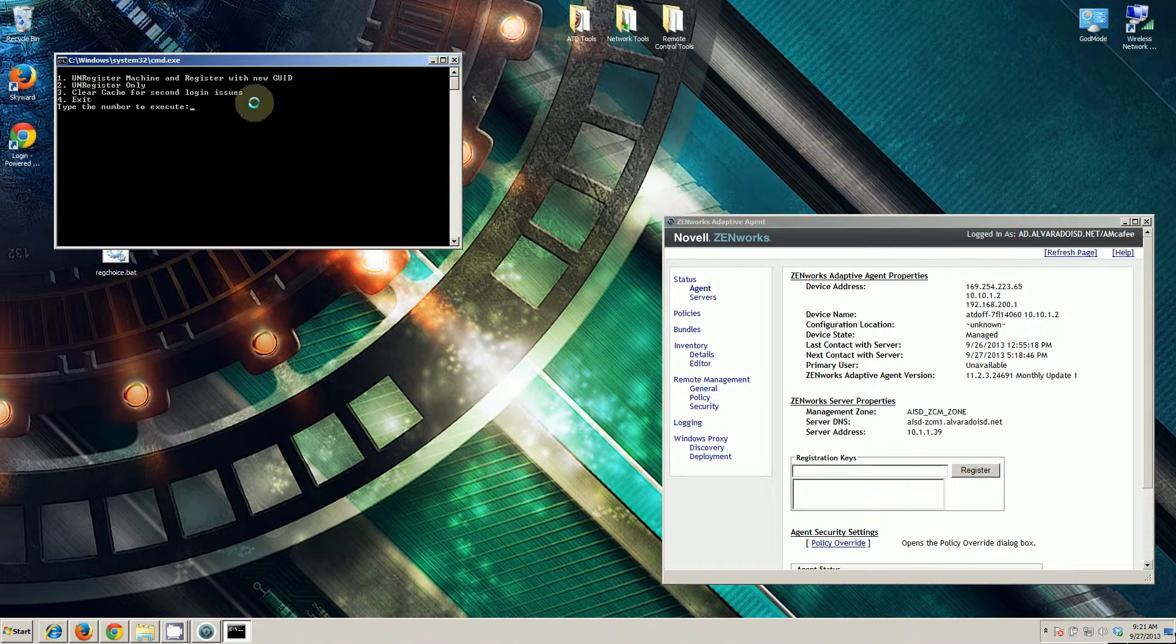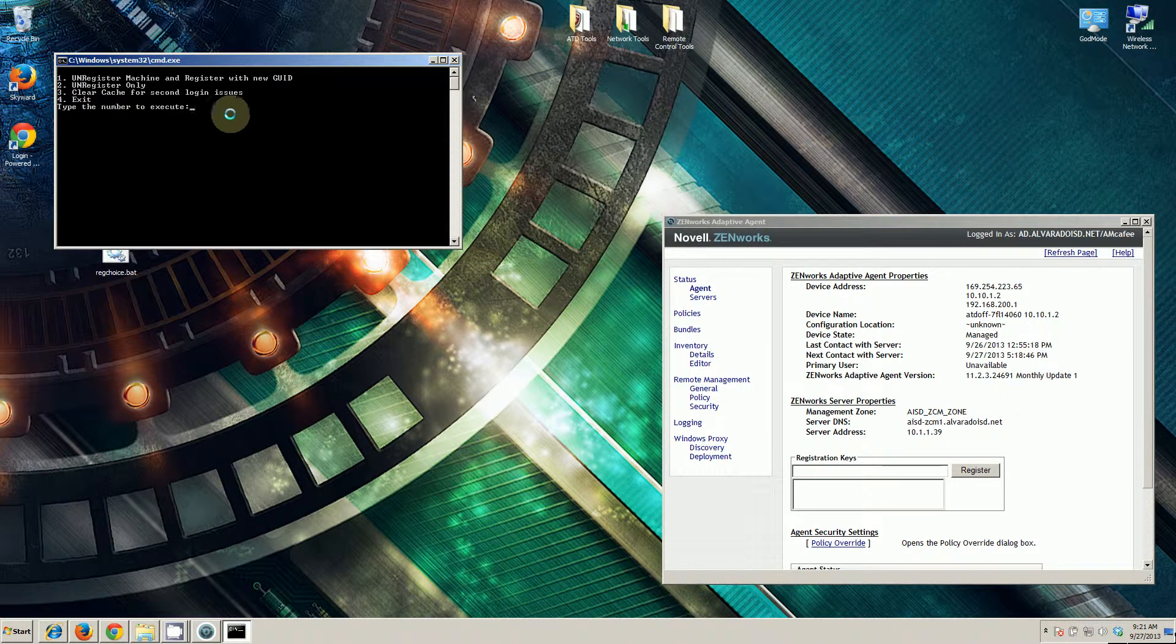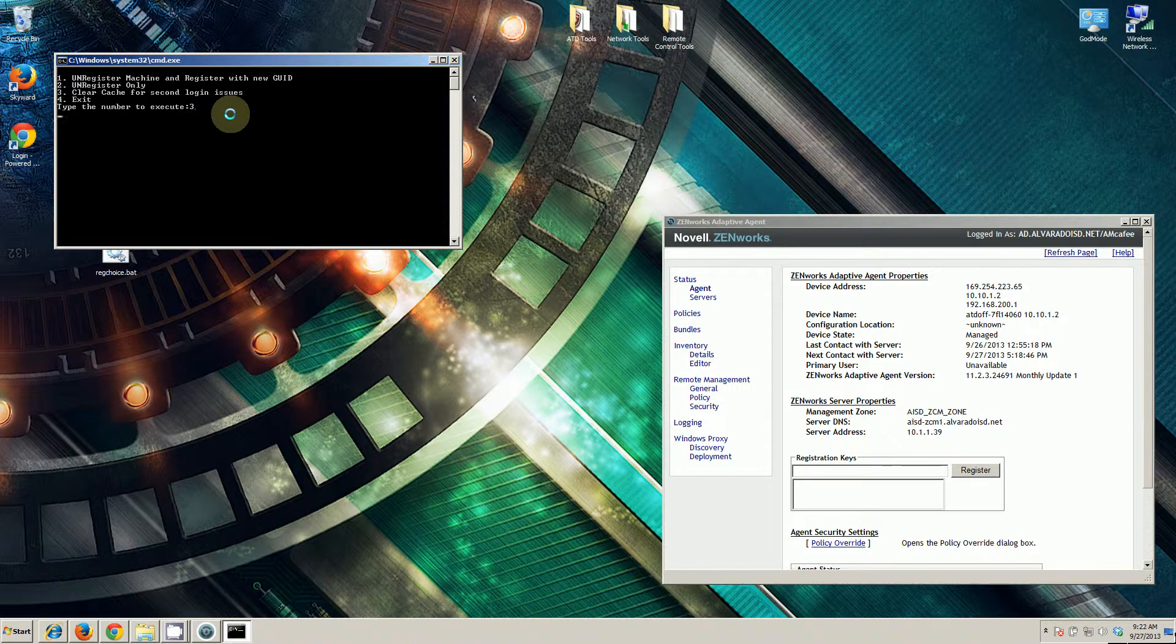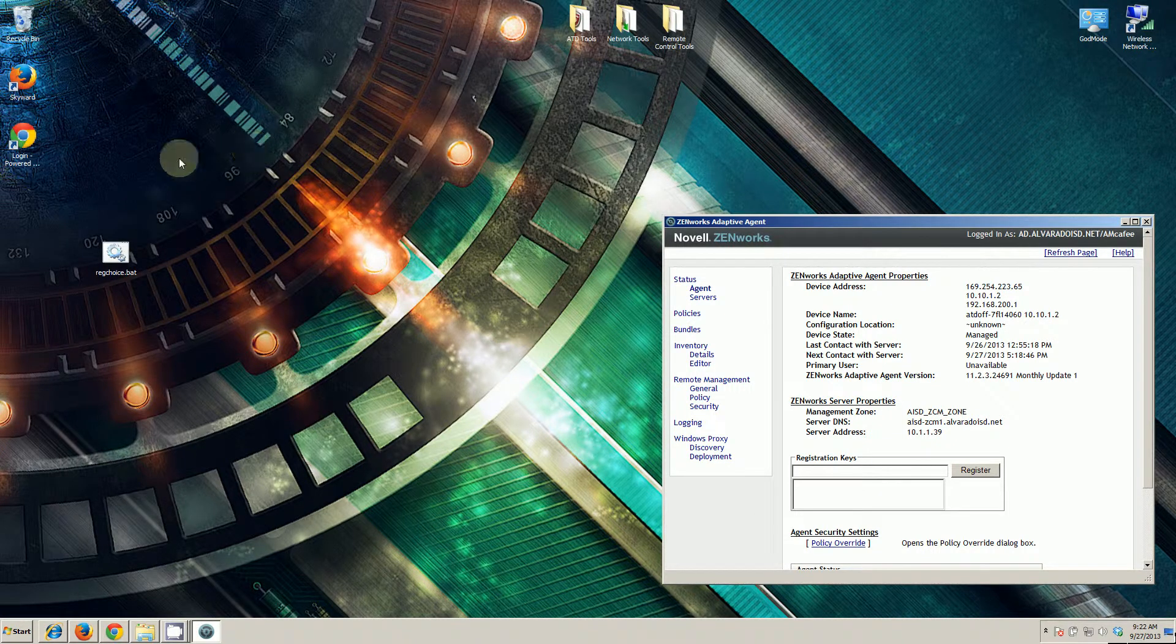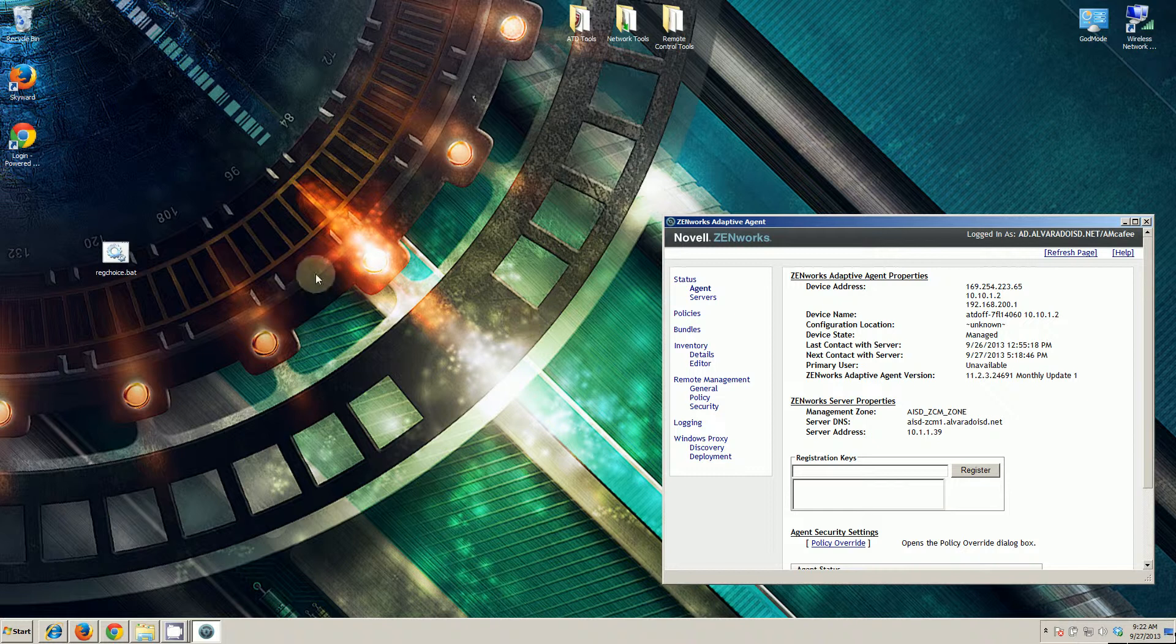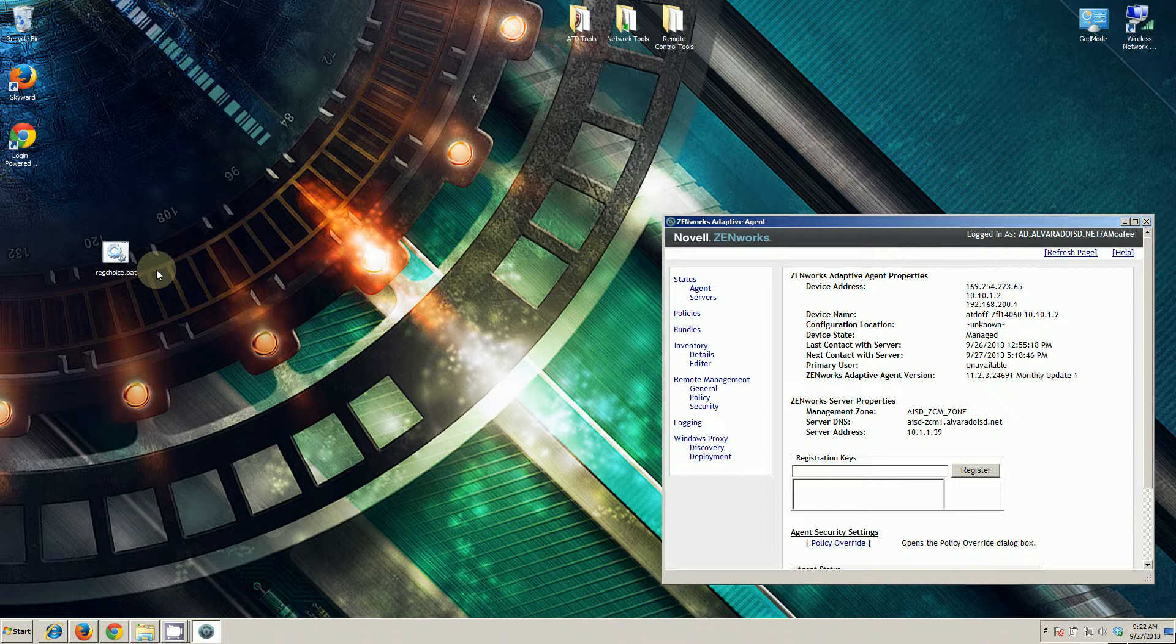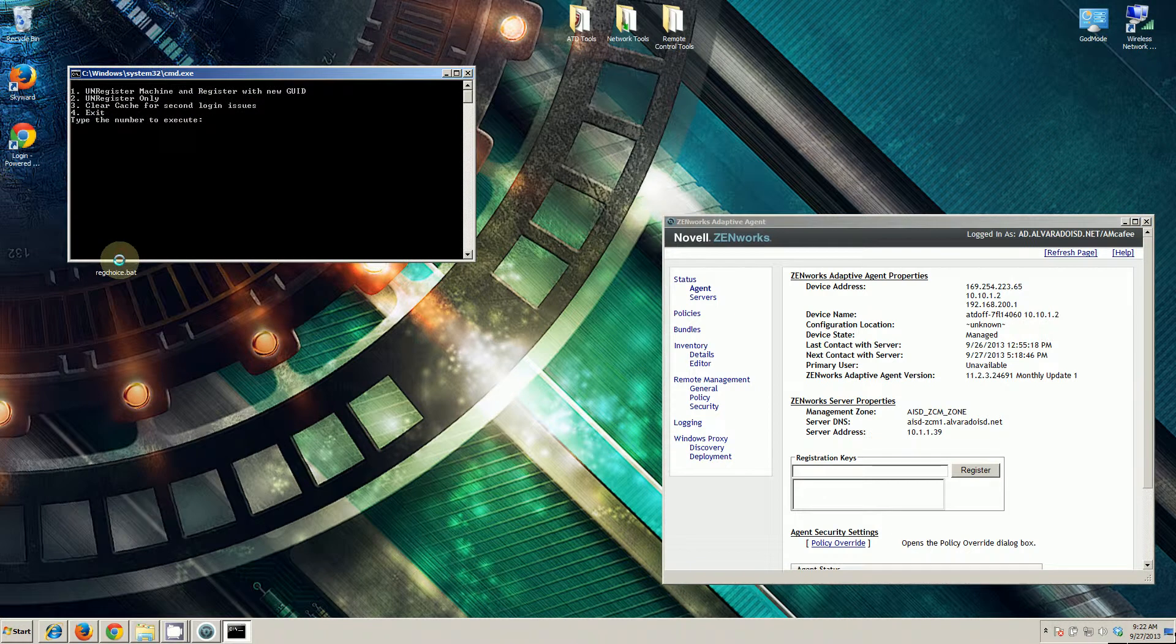We want to clear the cache this time. That's going to be step three, or option three. That was very quick. It cleared the cache from the file folders on my local machine, so that it's ready to register again. We don't need to reboot.